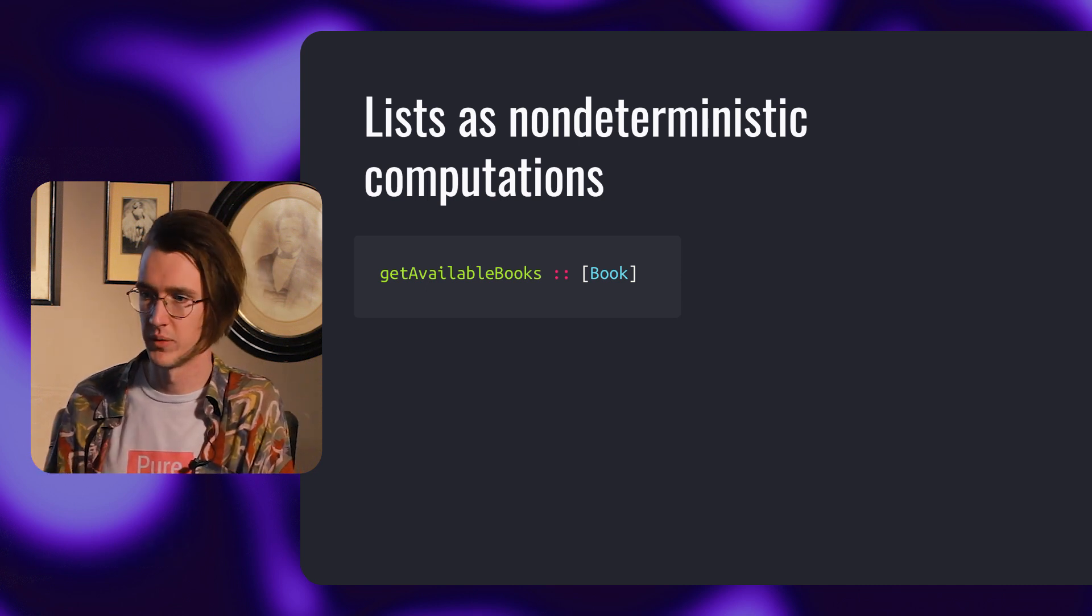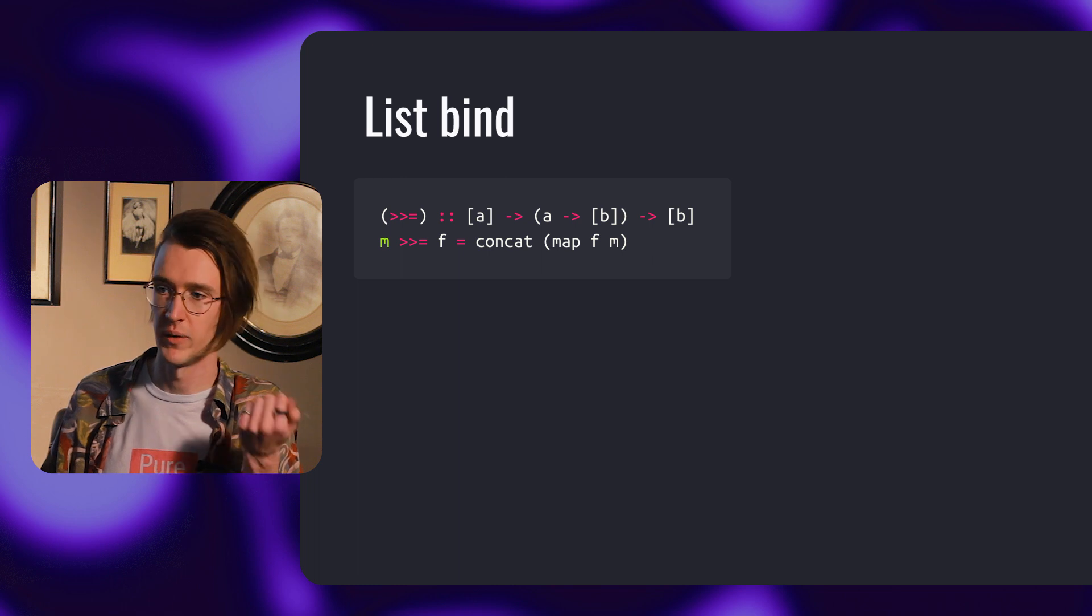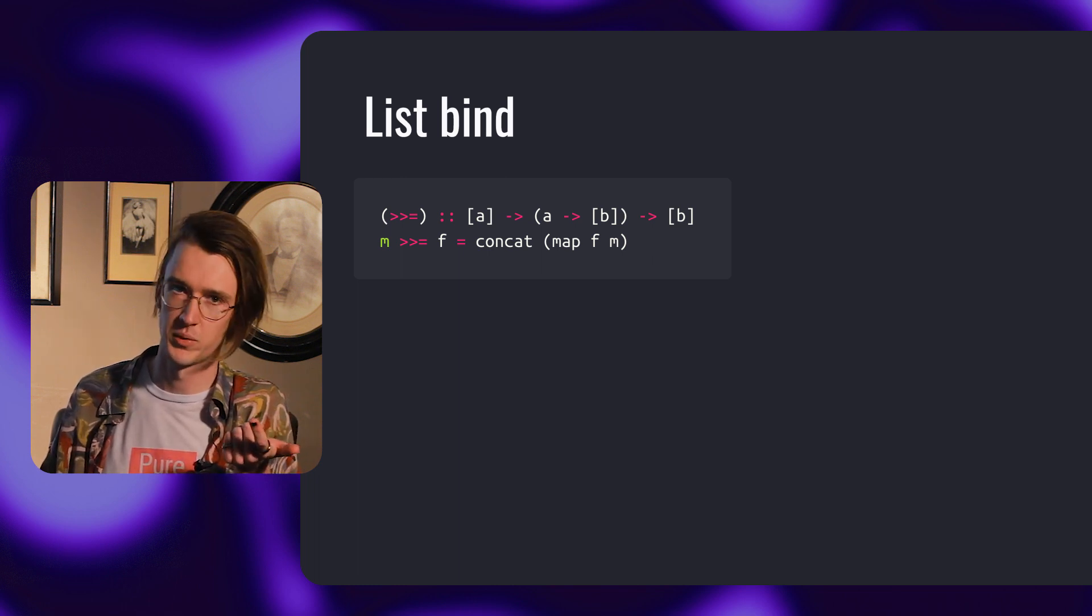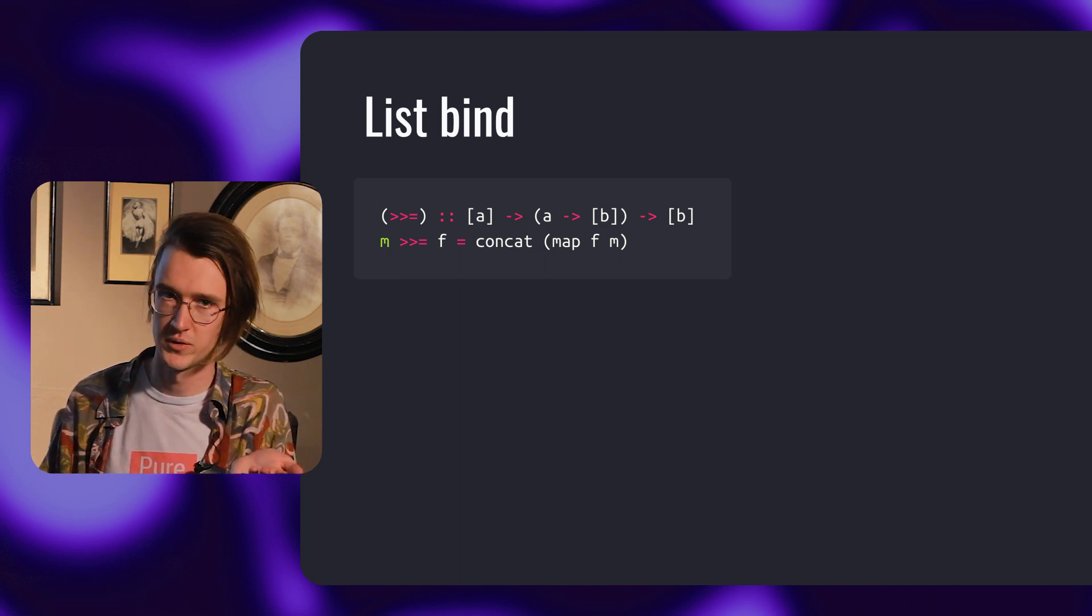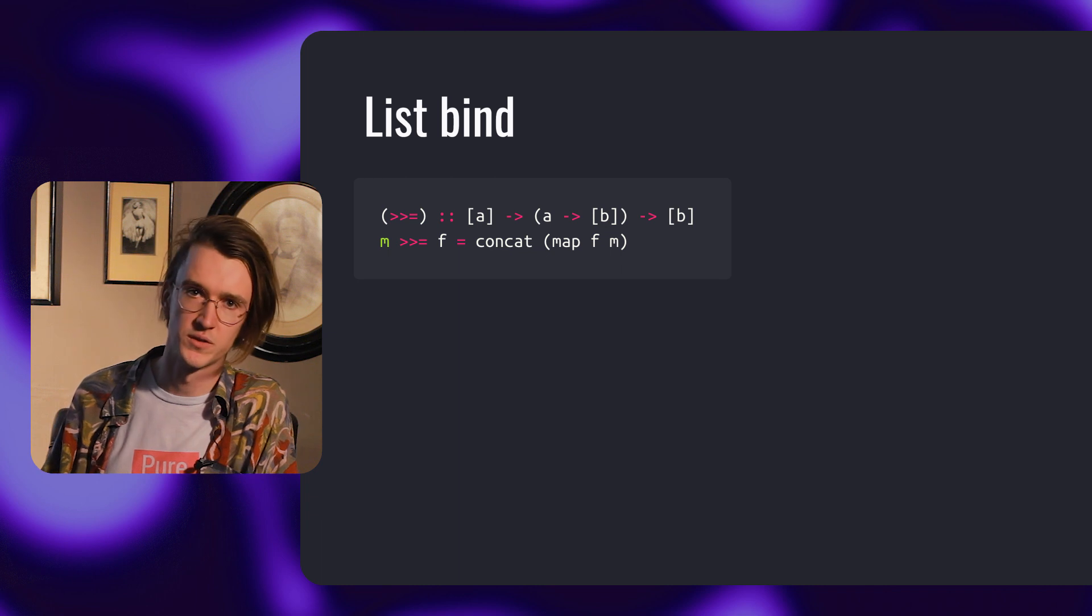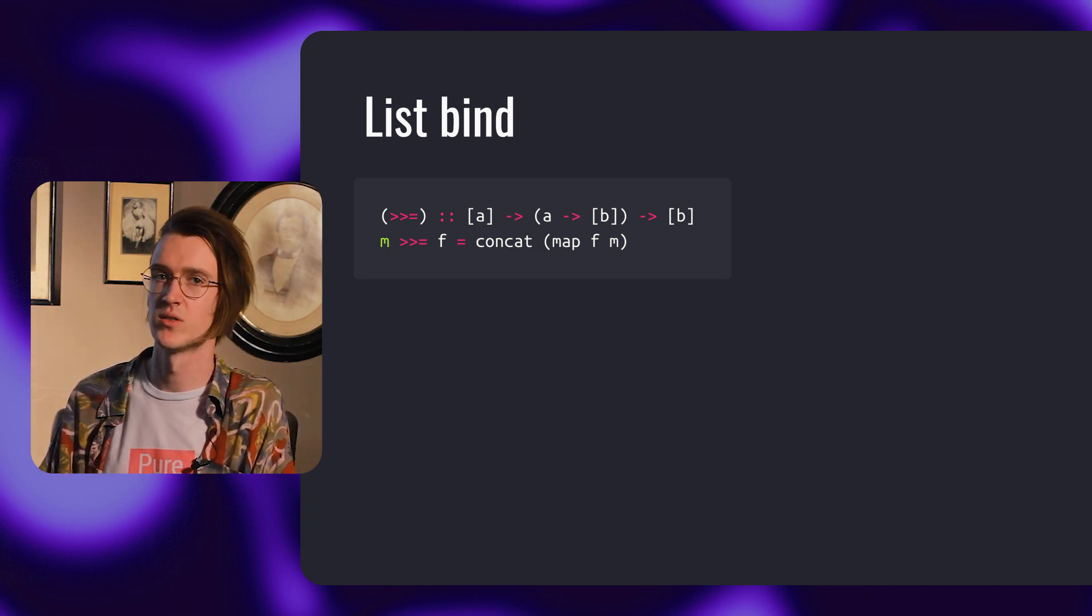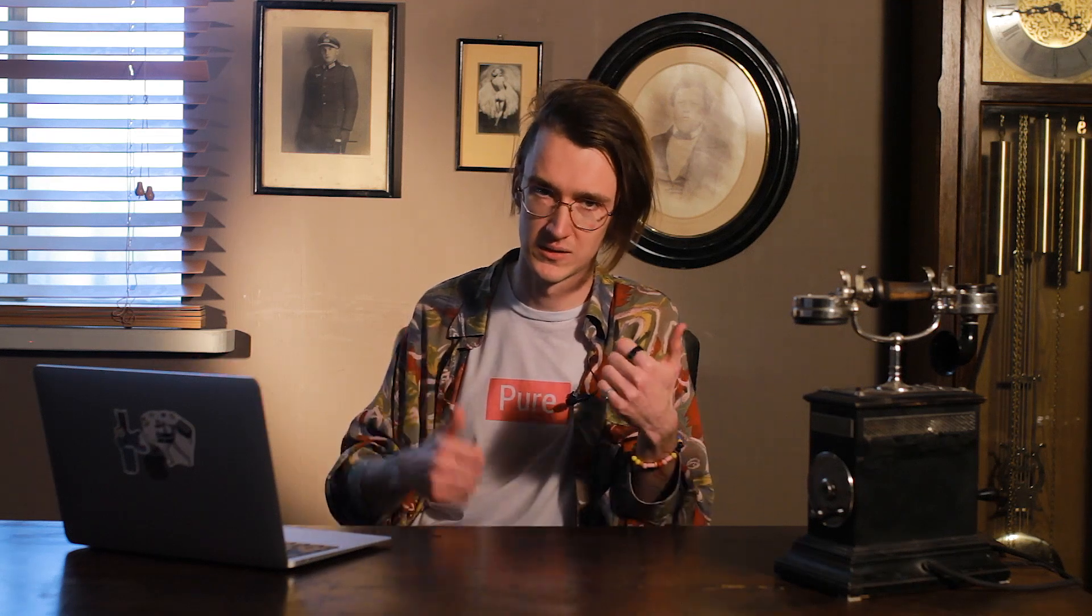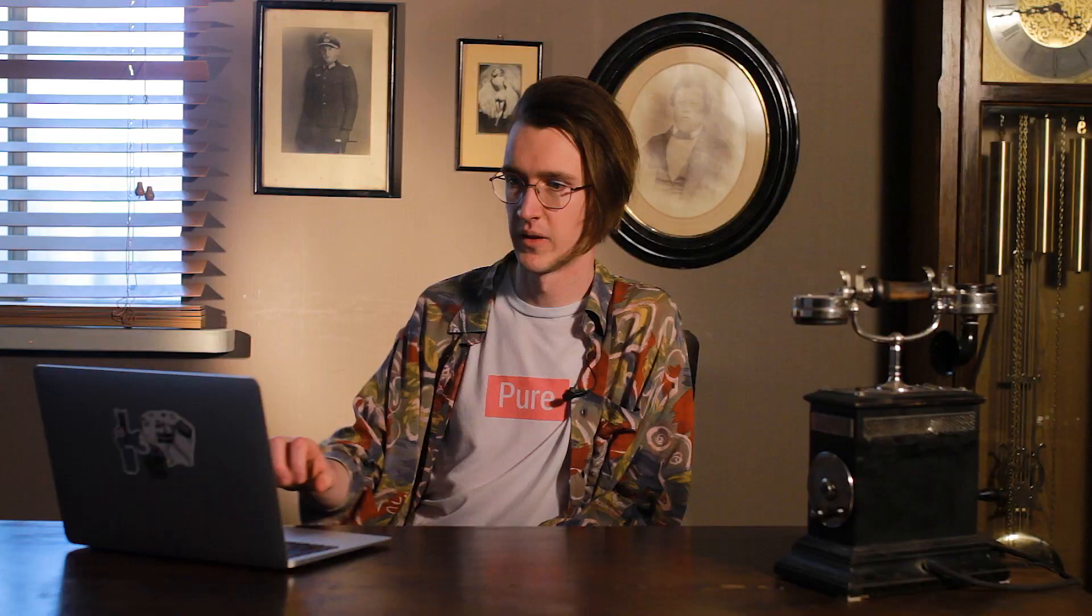In this example, there might be no books available. Just like for Maybe, there's a bind operator for lists. It takes a list of elements of type A, takes a function that from an input of type A returns an unspecified number of outputs of type B, and returns a single list result that combines all outputs and possibilities for multiple inputs. For each value from the list, we pass it to a function that produces a new list, then combine all elements into one list. There's also a pure function that injects a value into a list, returning a one-element list.